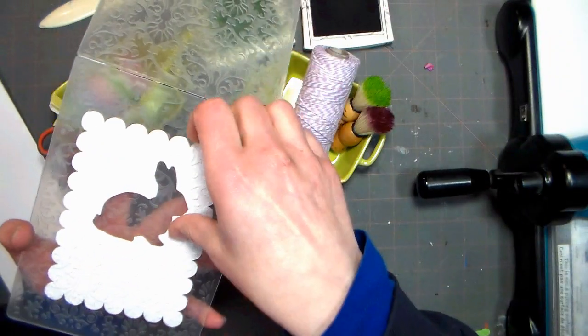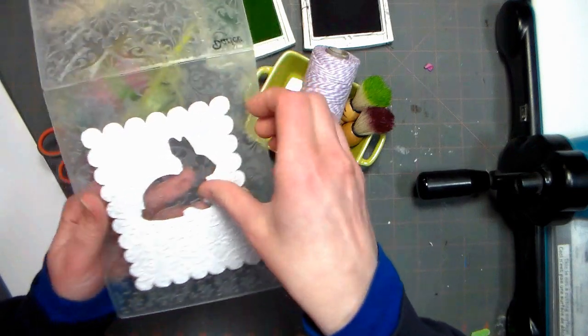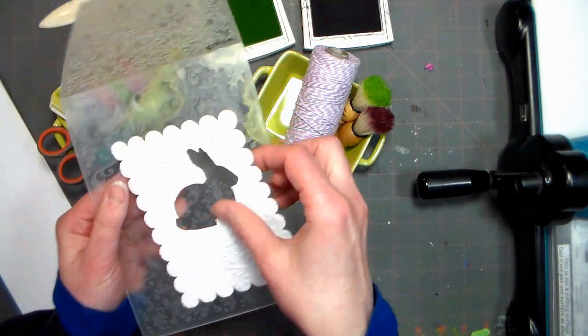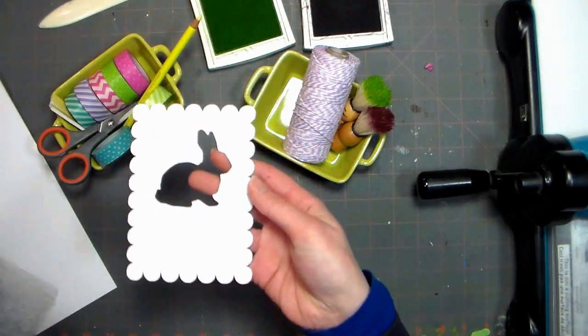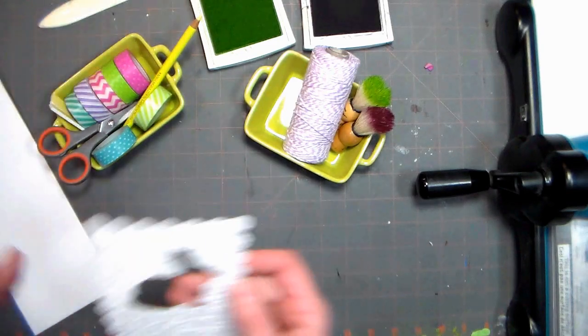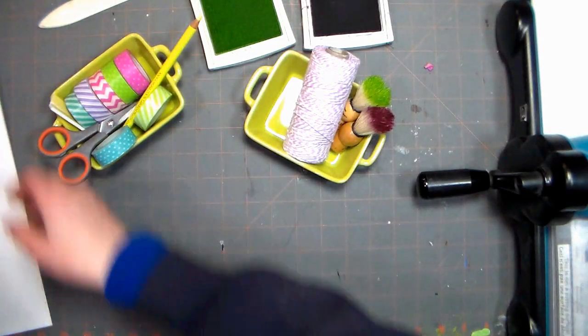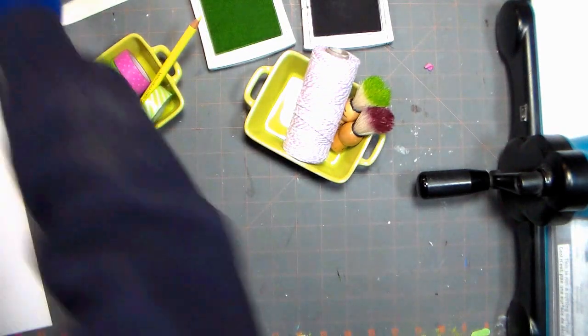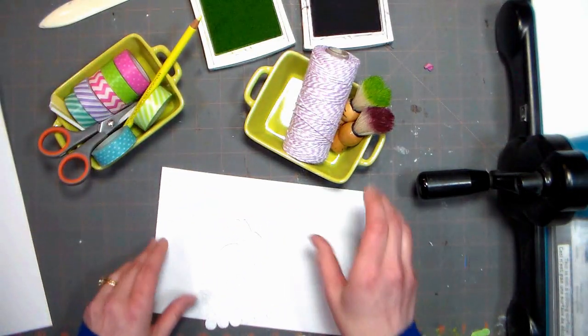I think embossing folders are a great tool to invest in because once you pay for them you can use them over and over again without costing you anything and it adds such a nice dimension to your projects.